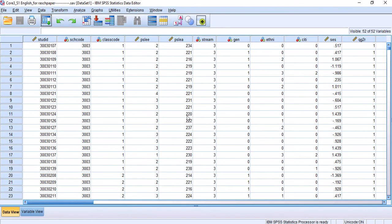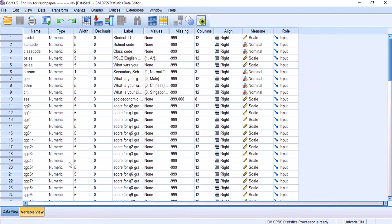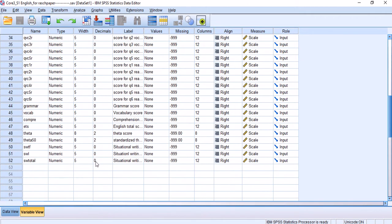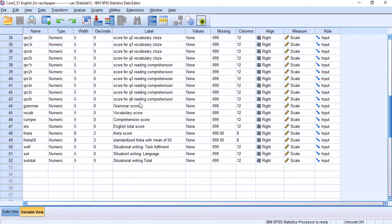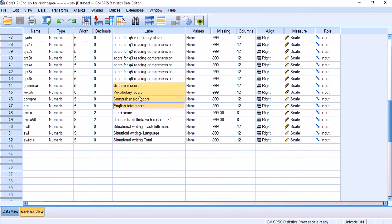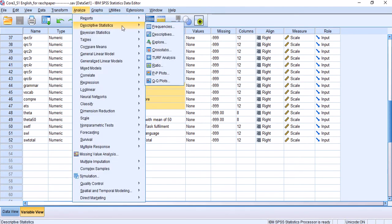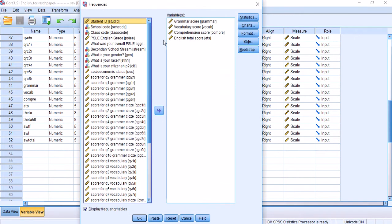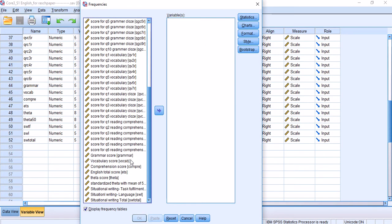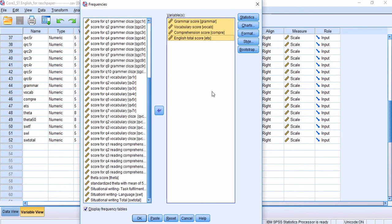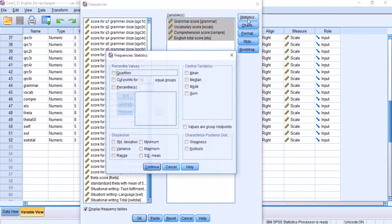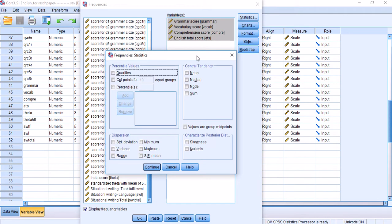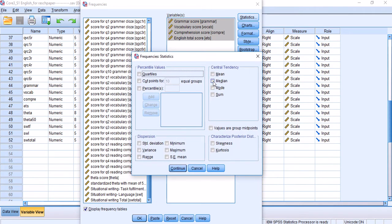I'm going to give an example here to show what I mean by this. I'm going to go to this data set which I have been presenting in another video. There are quite a few variables here for this presentation. I am going to focus on these language test scores: the grammar score, vocabulary score, comprehension score, and English total score. I'm going to go to Analyze, descriptive statistics, and frequencies.